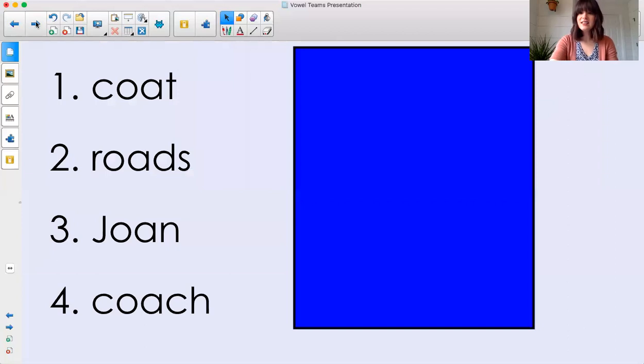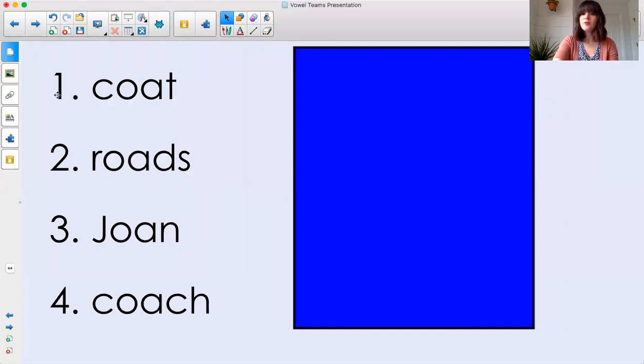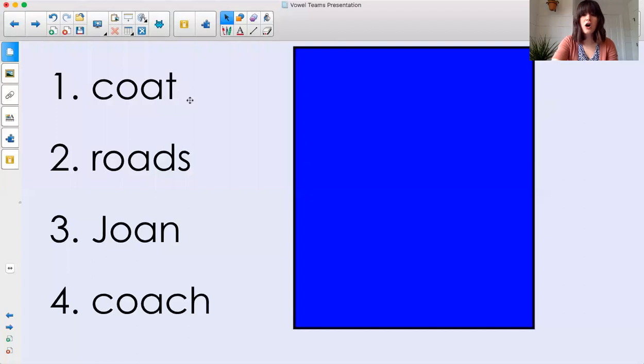Let's take a look at some words that have O, A. Read them with me. Cuh. O. Coat. Coat. Good job.